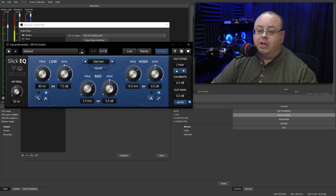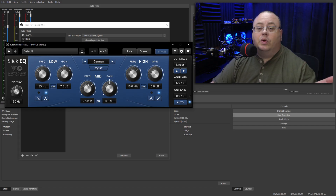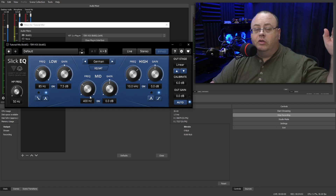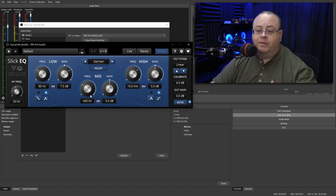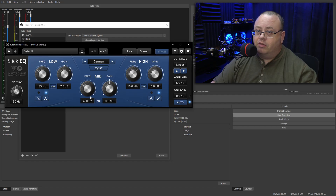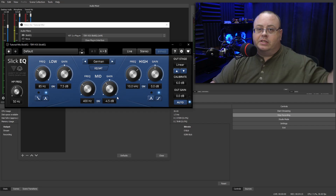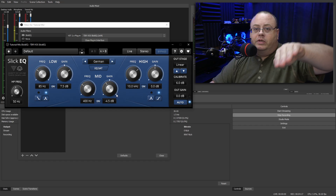Now we'll go to the mid frequencies. By default this is on 2.5 kHz — for most equalizers we're not going to use that. I'm actually going to bring this down to 400 Hz, and this is going to give us a dip right after the bass on the low frequency. It's a nice little dip, very similar to what you find on the DBX 286. I'm going to bring this down to about -4.5 dB.